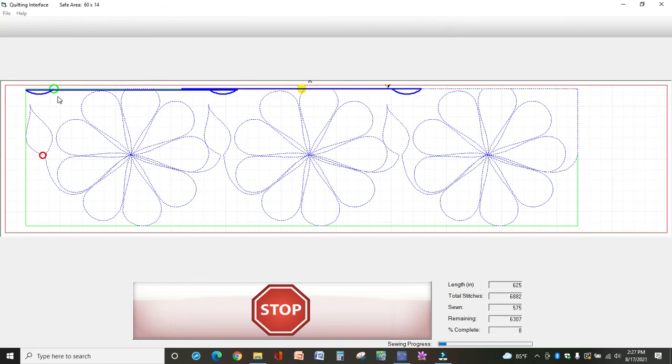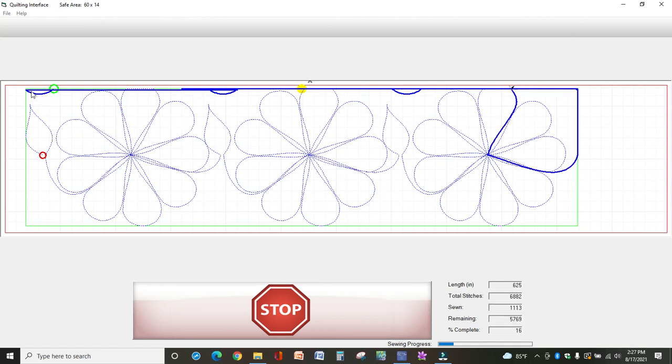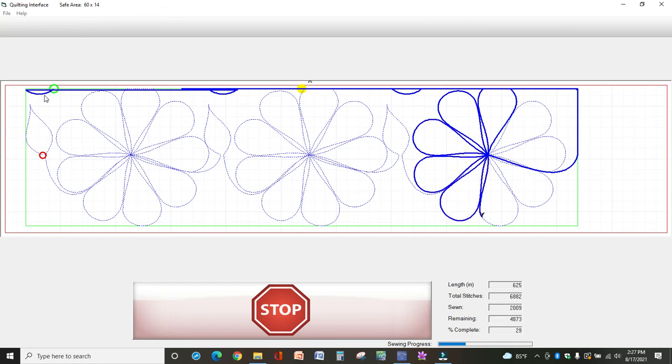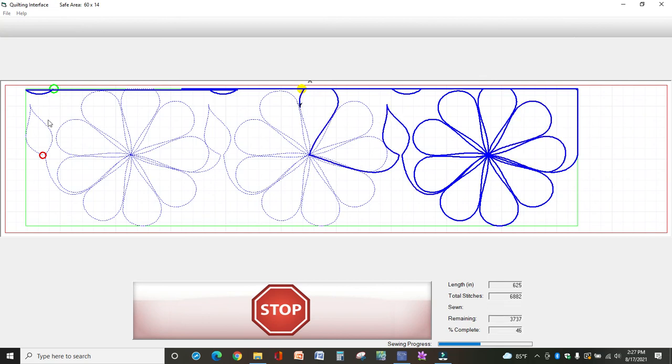Now I recommend not clipping those too soon, because as your machine starts to stitch, say this half circle here, it's going to pull on the thread a little bit. And if you have cut it too close here, your machine's going to come unthreaded. That's happened to me many times when I try to get in a hurry. So don't get in a hurry with that and just continue to stitch out zone by zone until your quilt is finished.